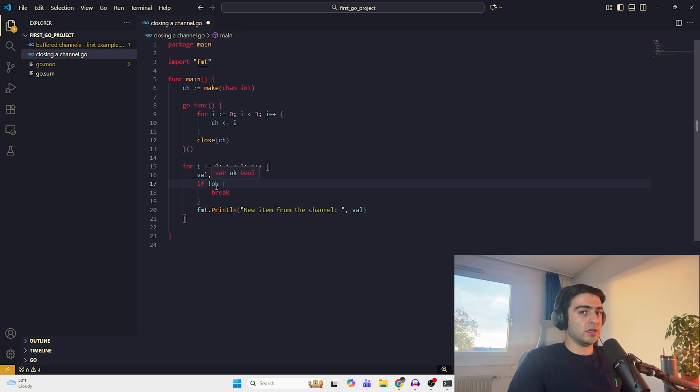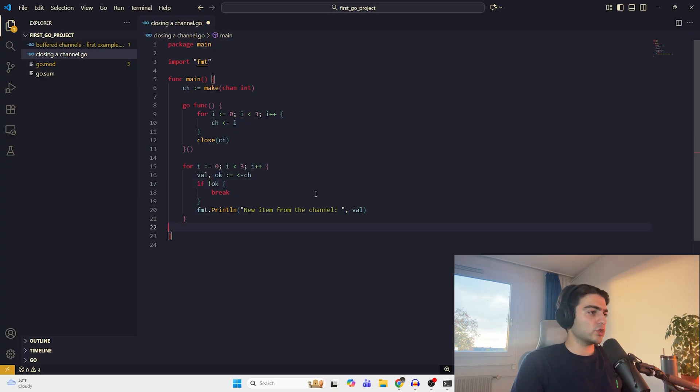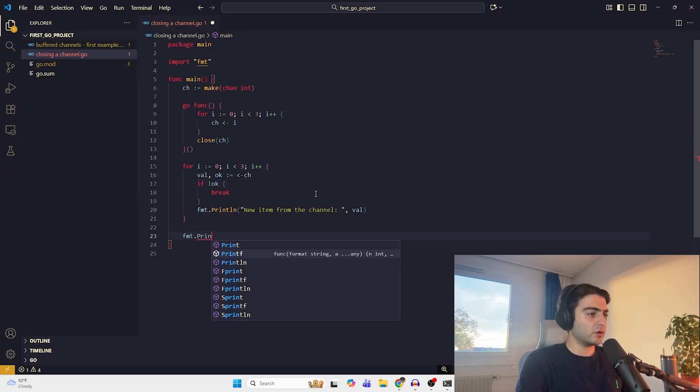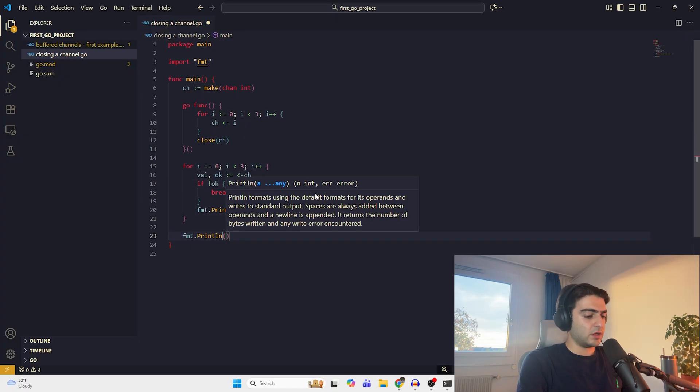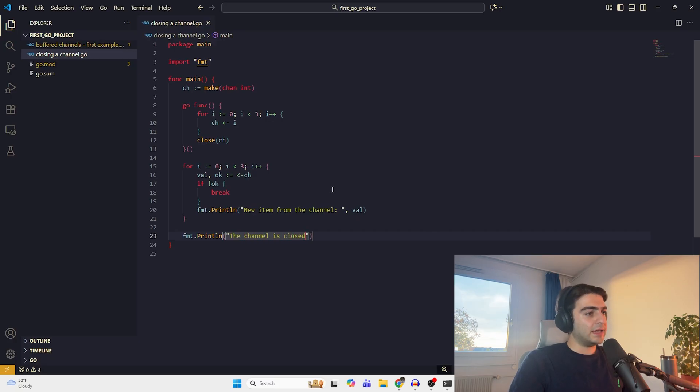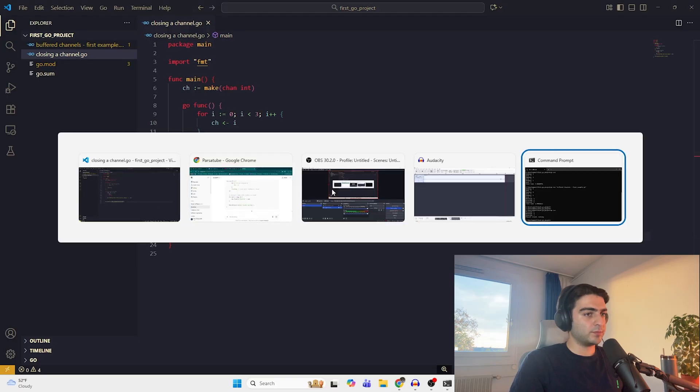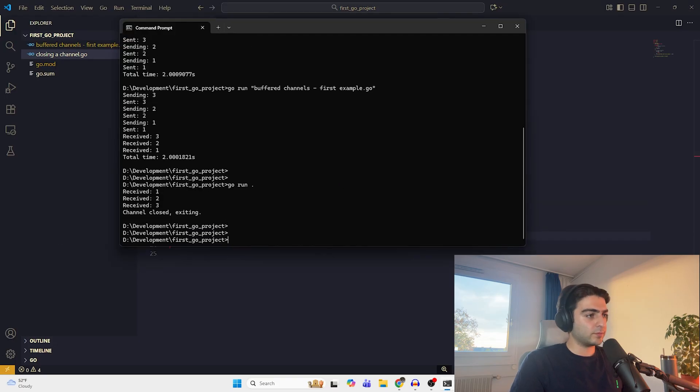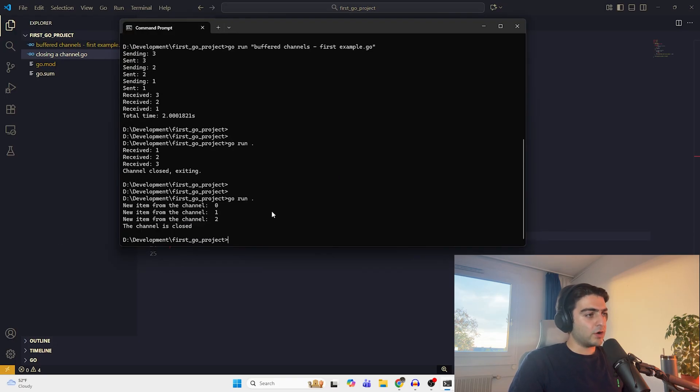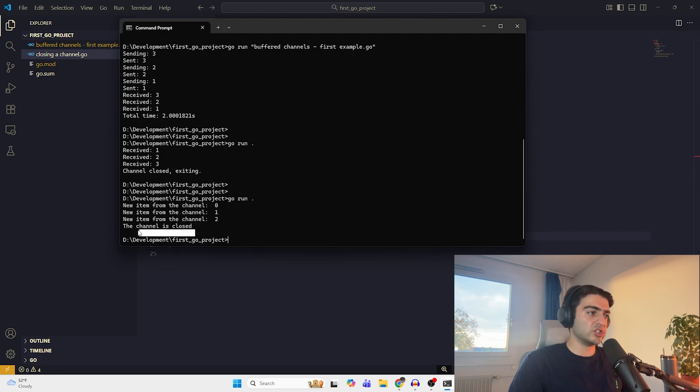Now let's see the output. OK, new item from channel 0, 1, 2. After that, it says that the channel is closed.